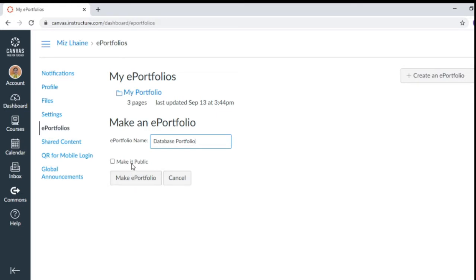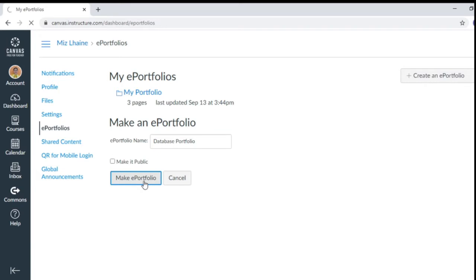If you wanted to make it public, you can click this one. And if you want to make it private and just share the link, just click the make e-portfolio.